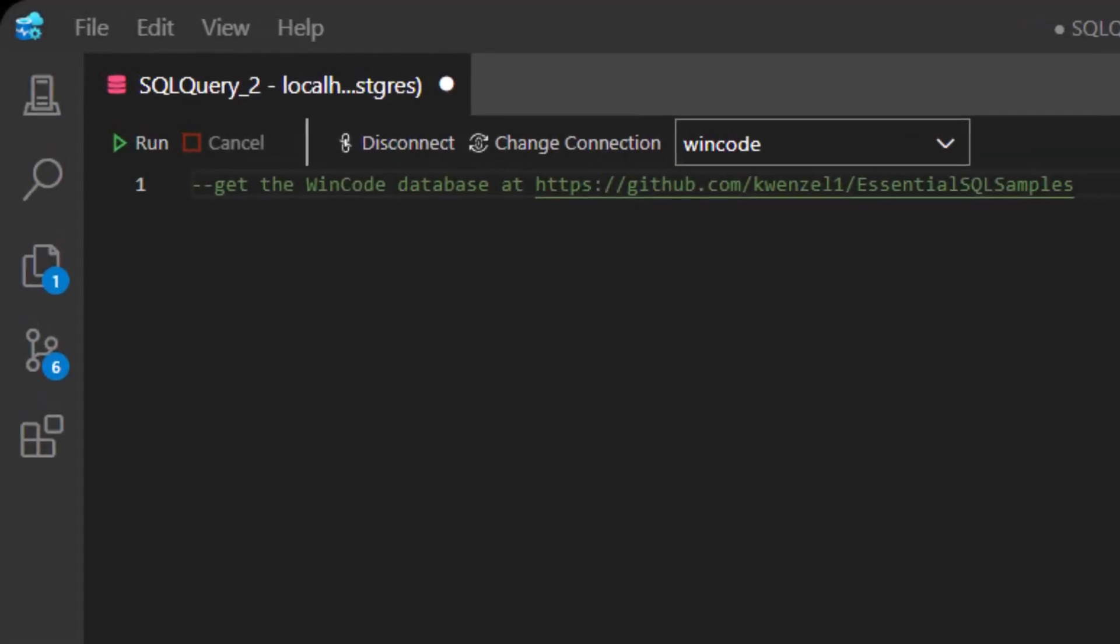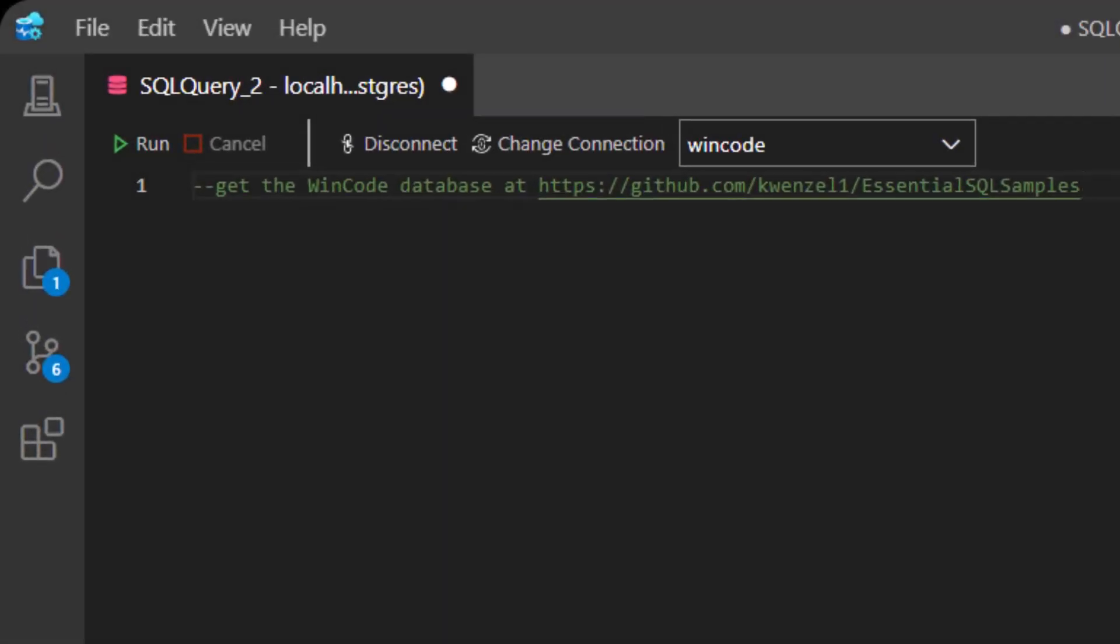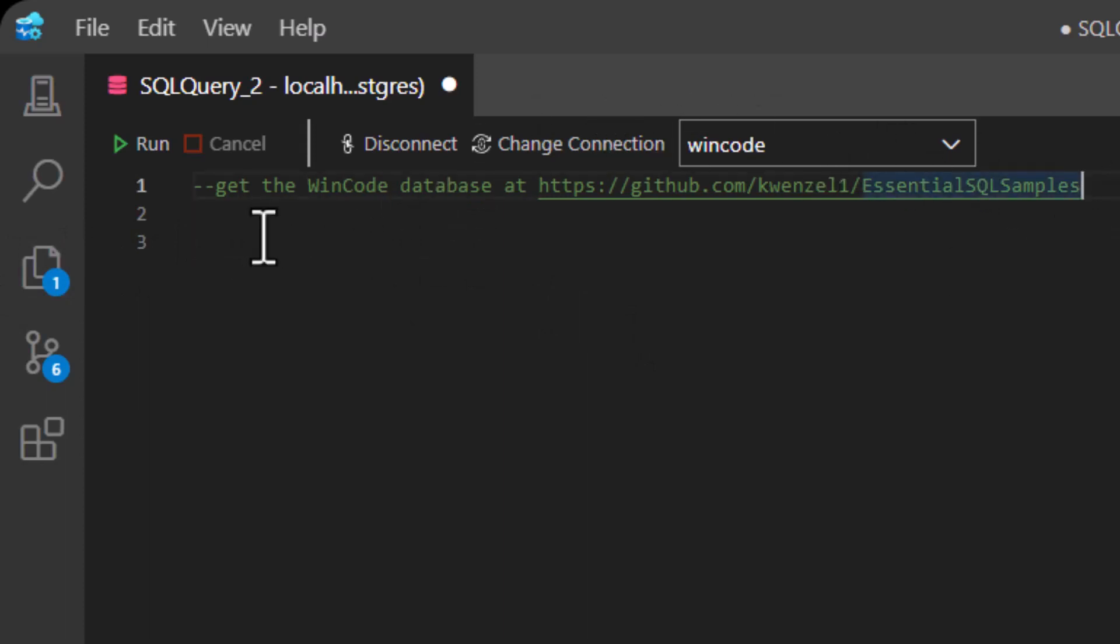All right, let's get started. I'm going to show you how to calculate a running total using a sample from my WinCo database, which is located in GitHub. The URL is located at the top of the screen, and we're going to use the weekly sales data table.